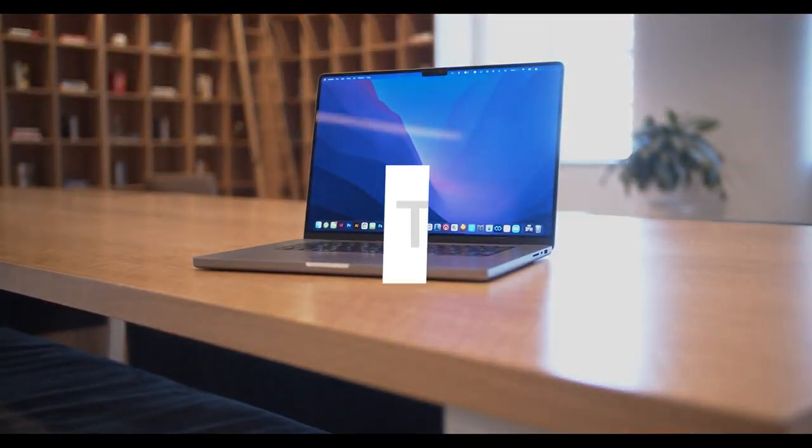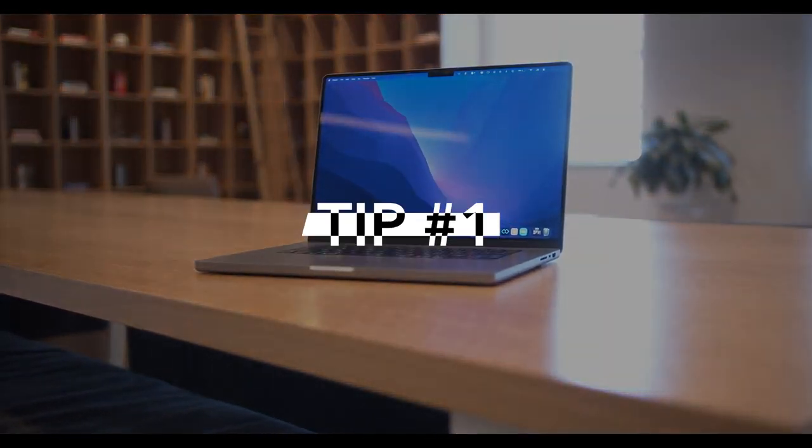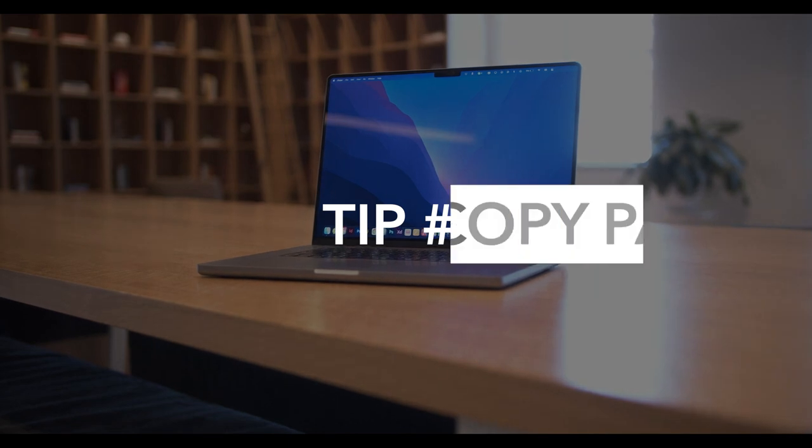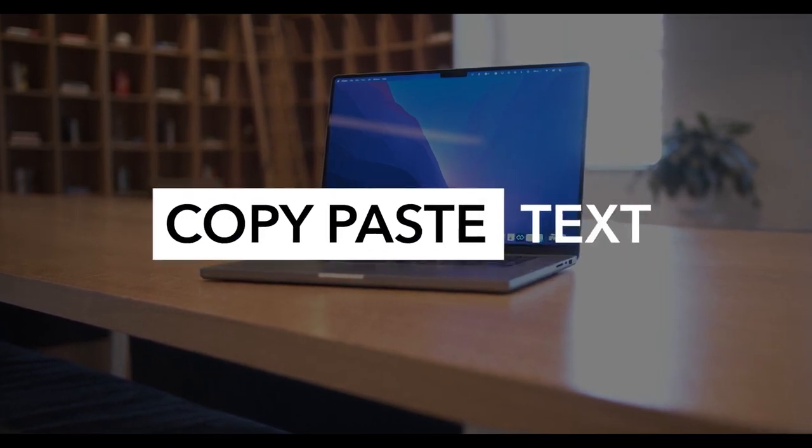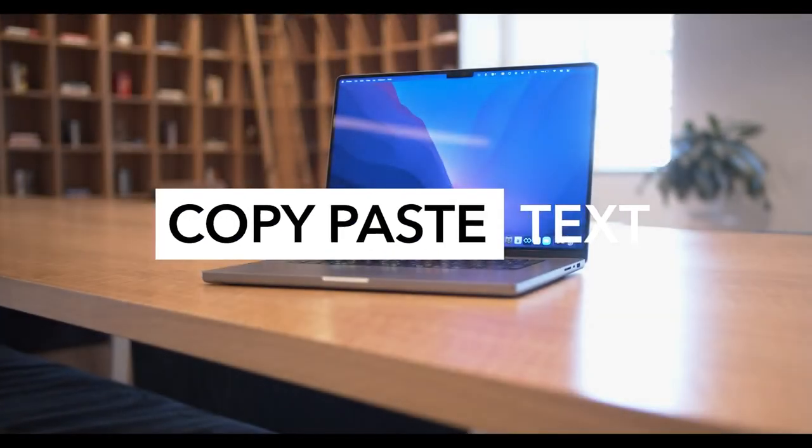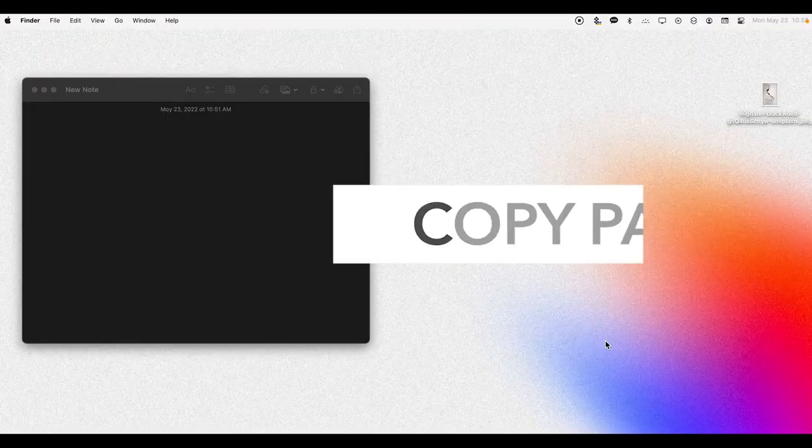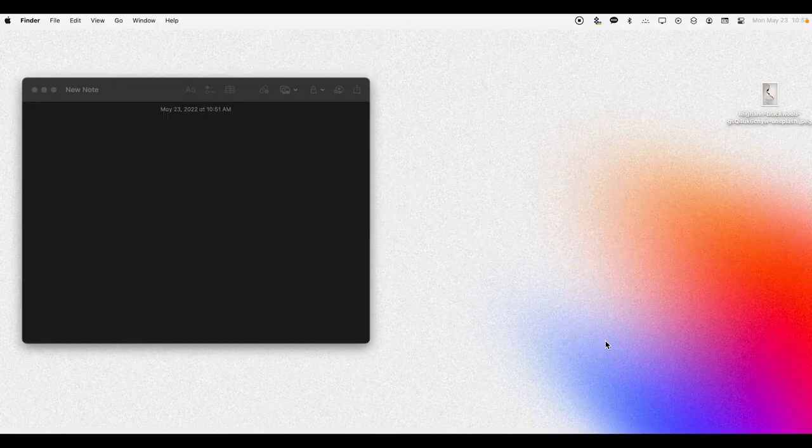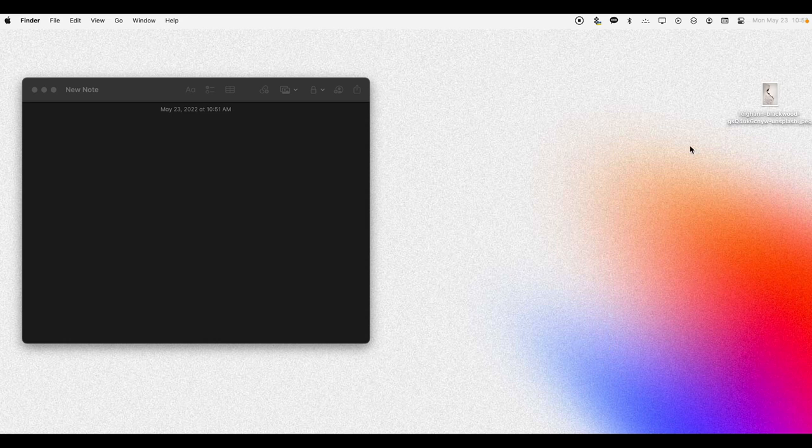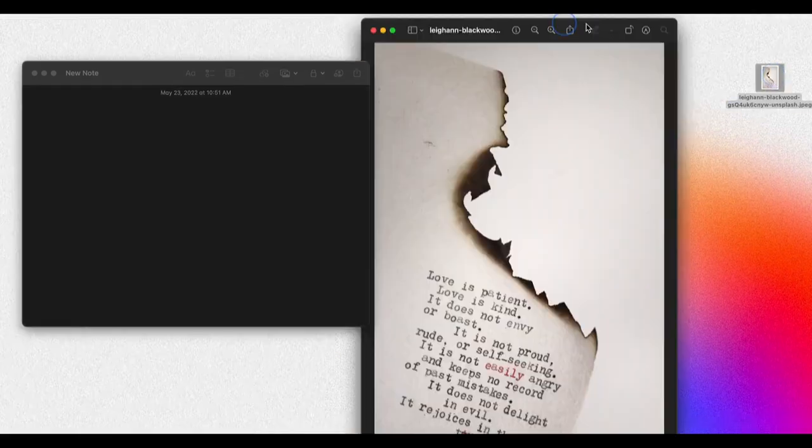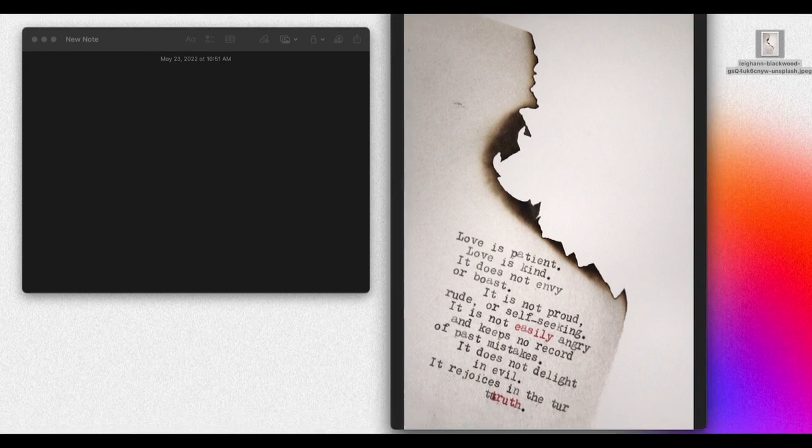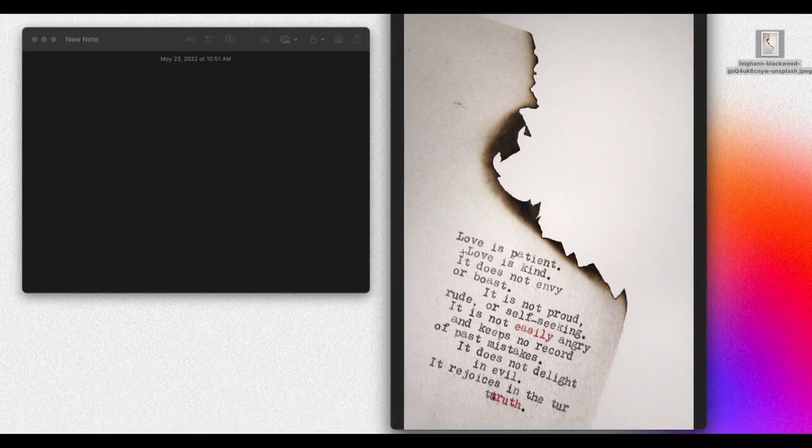Okay, so my first tip for photos on your Mac is actually copying and pasting text. This is a really cool feature within all new MacBook Pros and MacBooks. All you have to do is double-click to open an image in Preview, and you'll see that this image has text in it right down here.